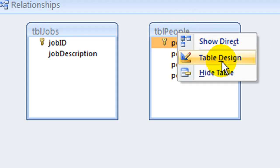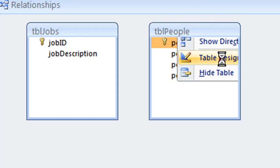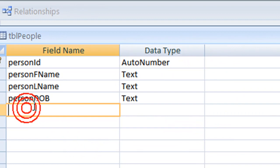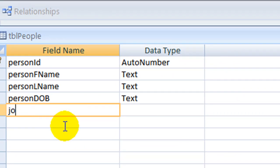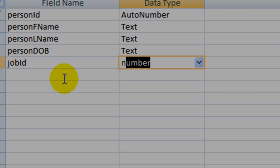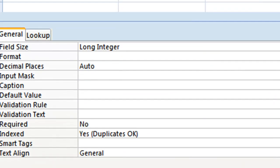It is possible to modify a table's design right from the relationships window. Right click the field list for the table you want to modify, then choose table design. We can call the new field job ID to make it clear that it corresponds to a similarly named field in the jobs table.